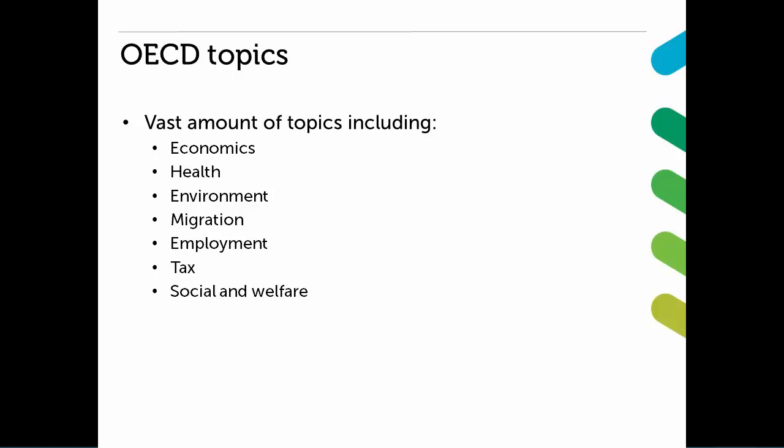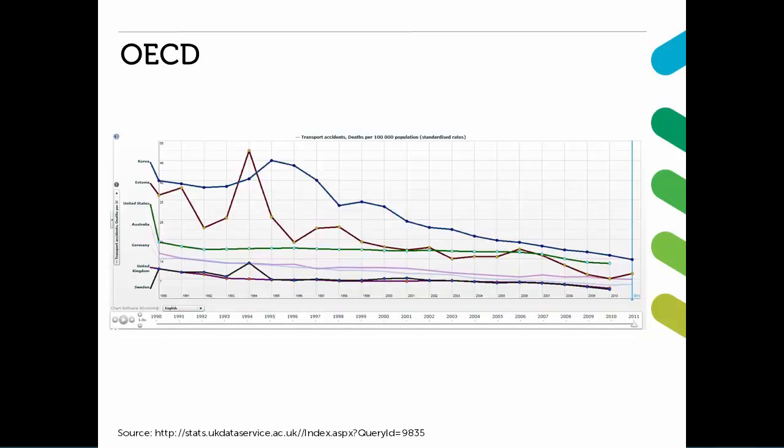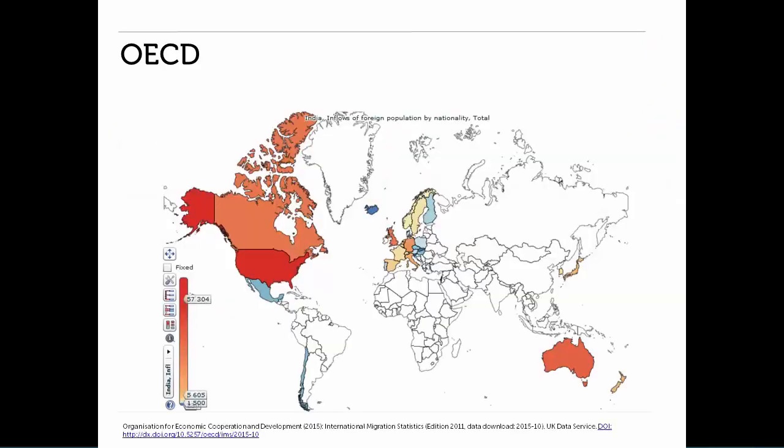Most of the data are at country level, but there are some data at smaller country regional level. Here you can see deaths due to transport accidents for several countries. You can see these have been falling over the years, but notice a huge spike due to the Estonian ferry disaster in 1994. This map shows Indian immigrants and where these people are resident. It mainly covers OECD countries.